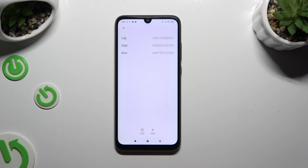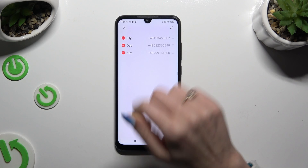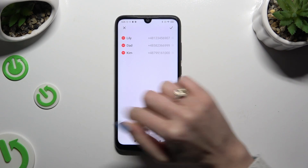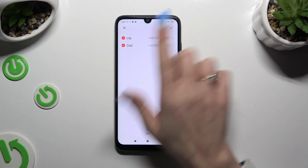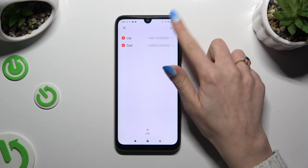To delete one of your contacts, click on Edit again, and this time use the Remove button. Then select the checkmark one more time to save.